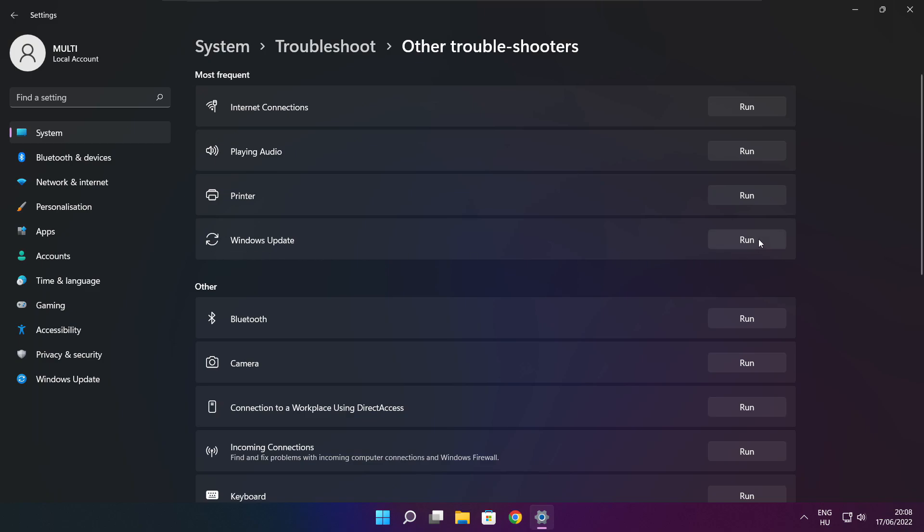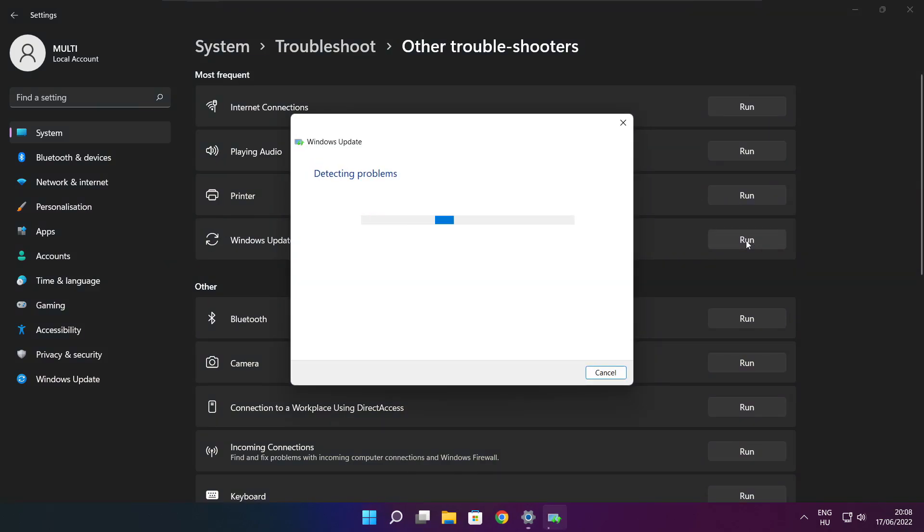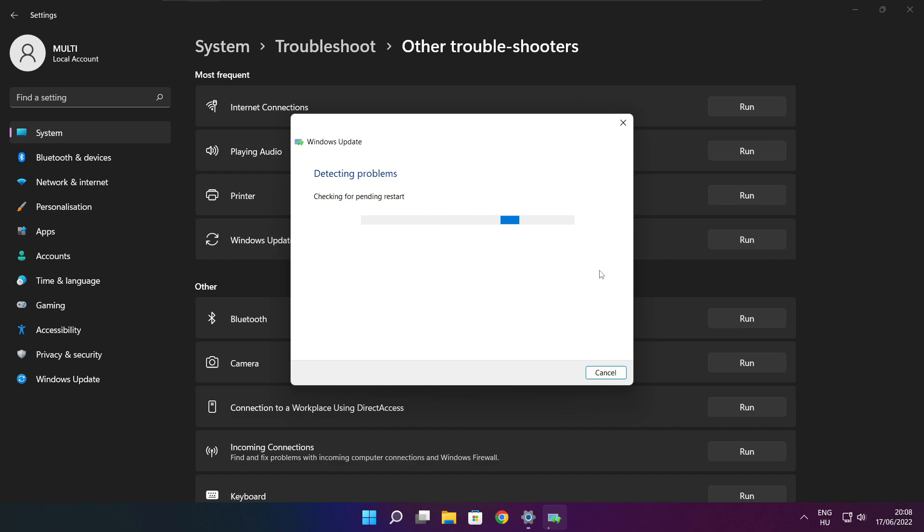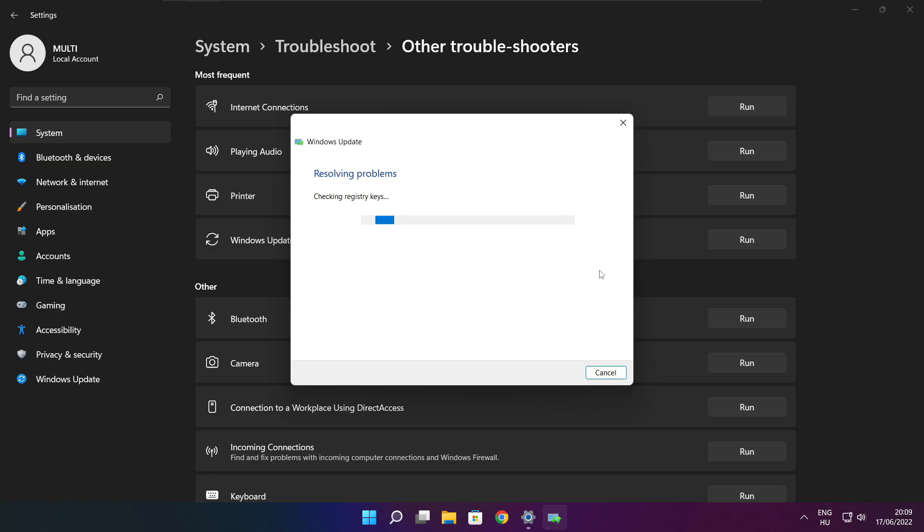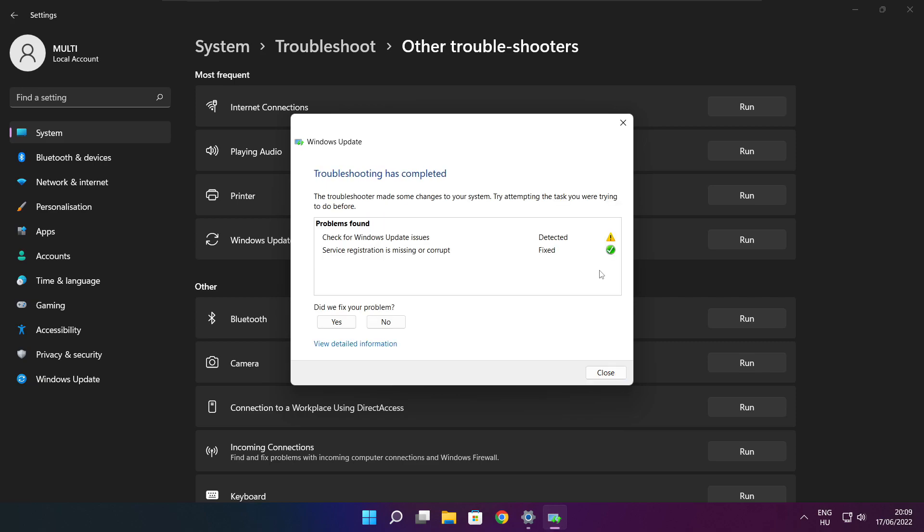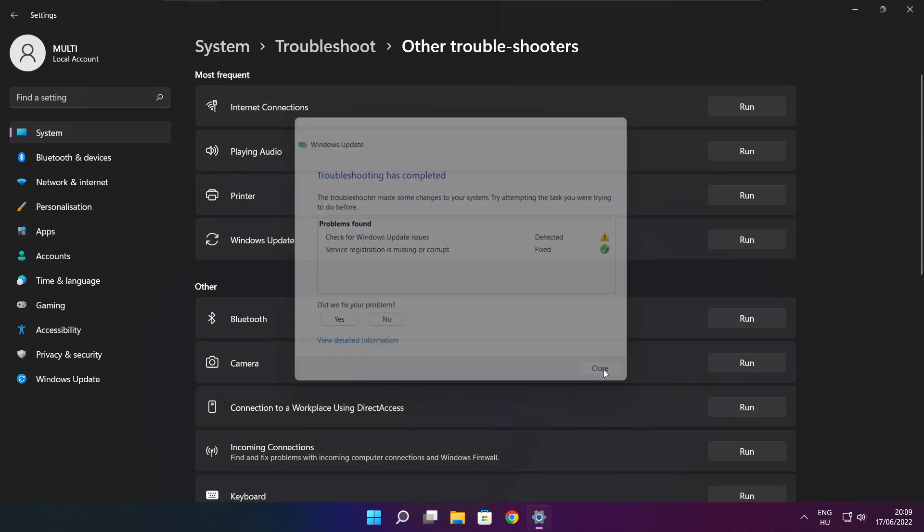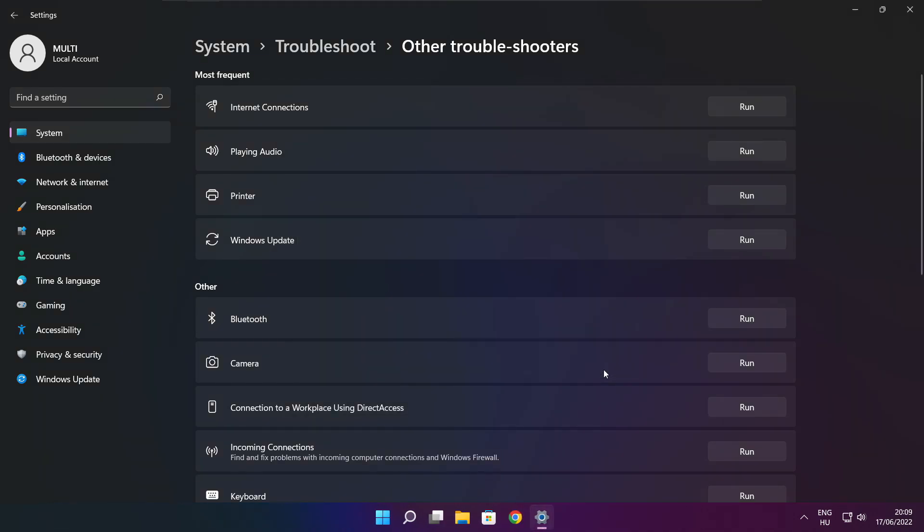Run Windows Update. Wait. Troubleshooting has completed and click close. Close window.